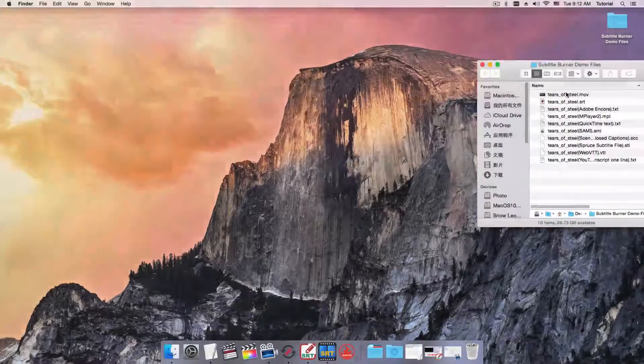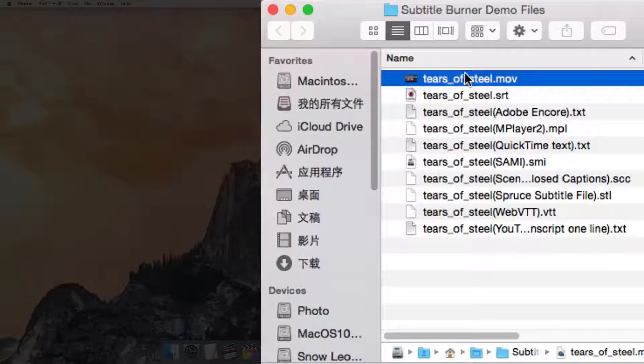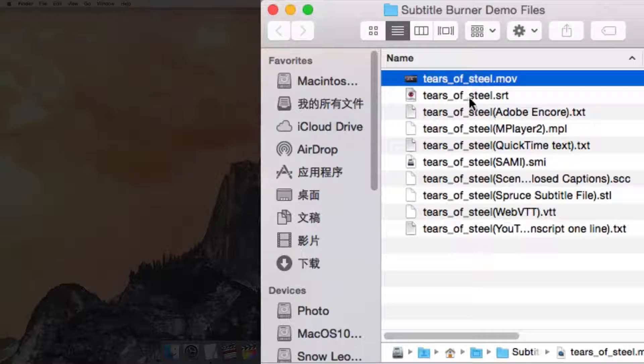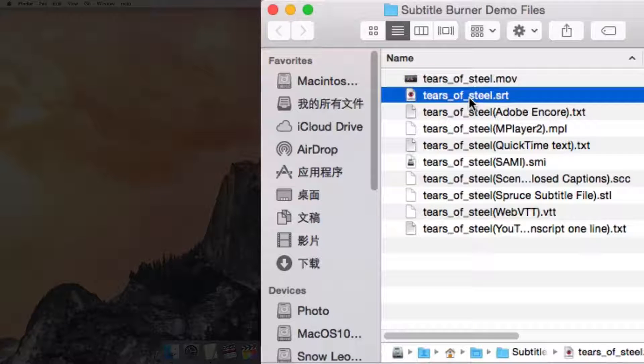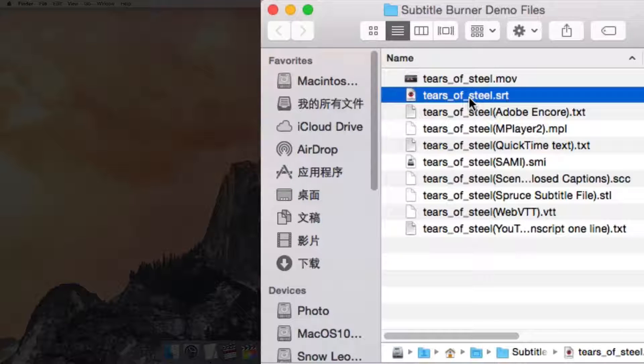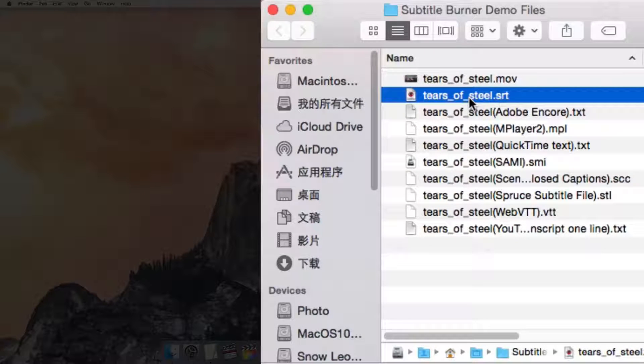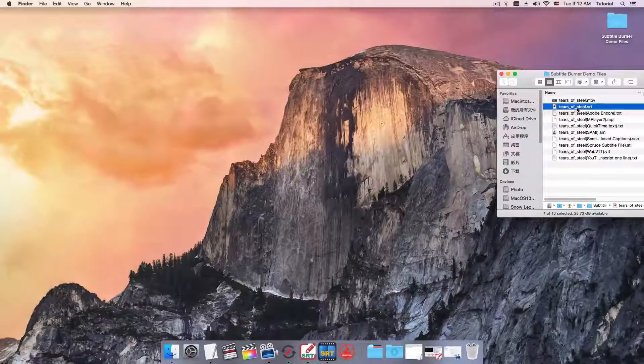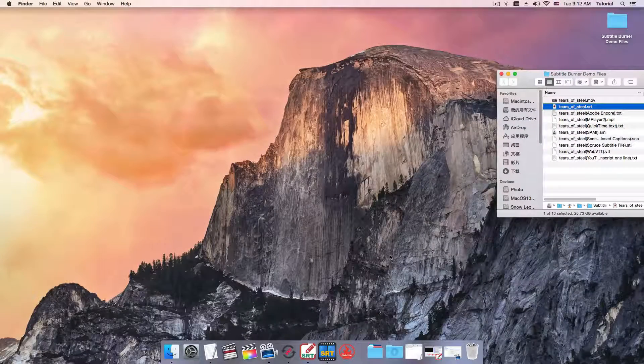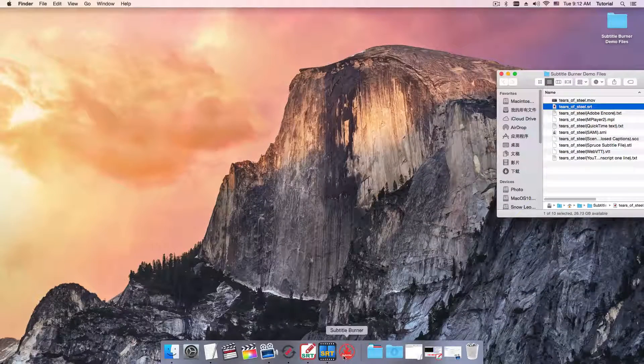We have a video and SRT subtitle file here, and I'd like to burn the subtitles to the video so that everybody can see it in any video player.